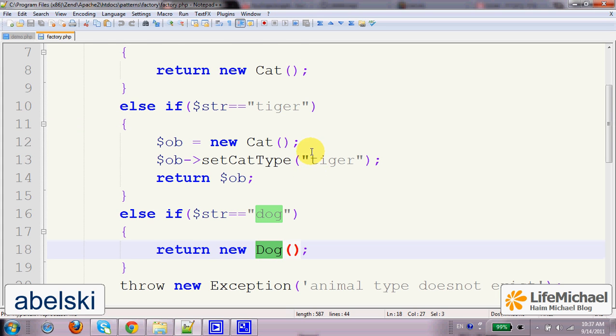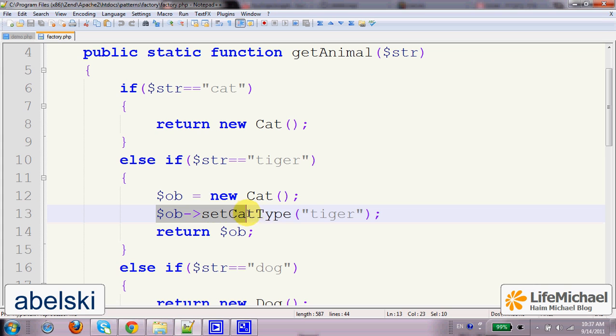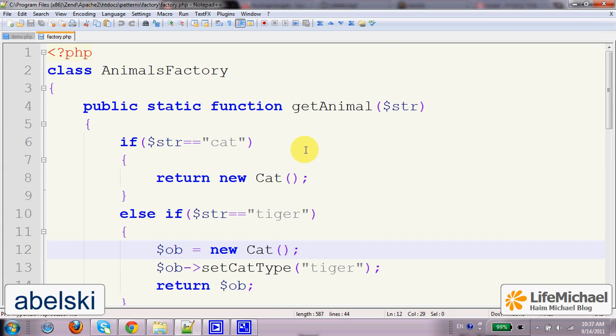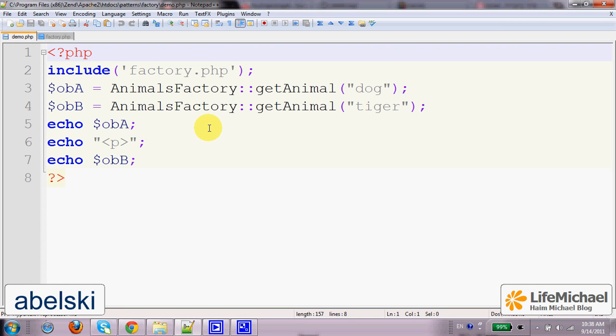If needed, this method will include the invocation of various methods on the new created object and eventually this method will simply return a reference for the new created object so that the developer who is now using our classes won't need to know all details about all classes, constructors, methods that should be invoked in order to configure new objects.